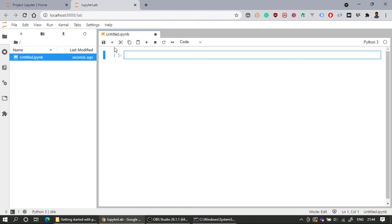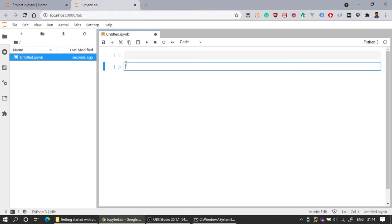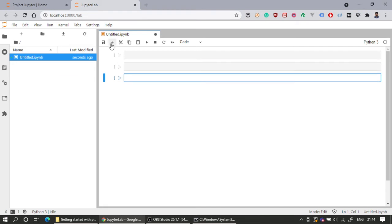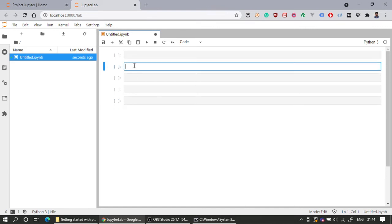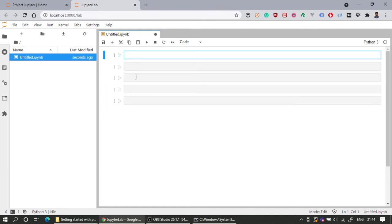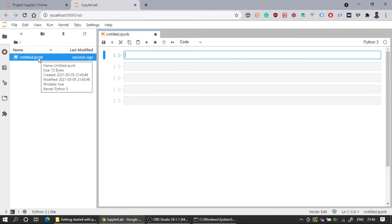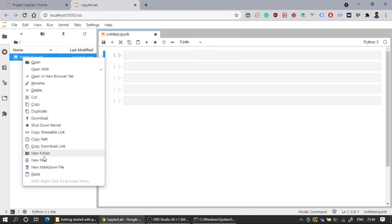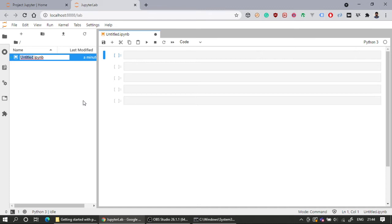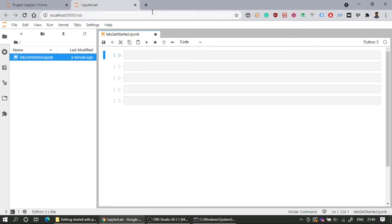Clicking Python 3 opens a file called 'Untitled.ipynb' — that's an IPython Notebook file, and Jupyter Notebook is essentially an IPython notebook. Now I have cells. I can create new cells by clicking the plus button, which adds more cells. I can also rename the notebook by right-clicking on the file tab and renaming it — for example, I'll rename it 'Let's Get Started'.